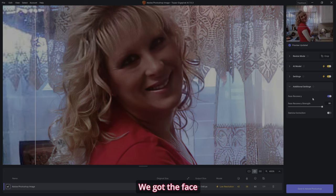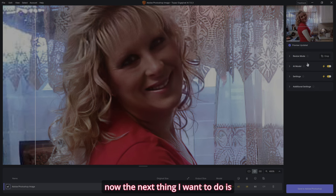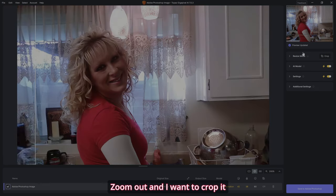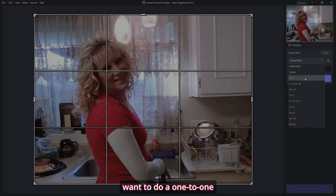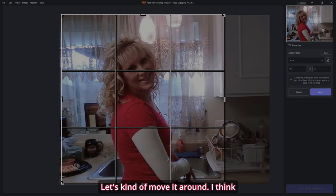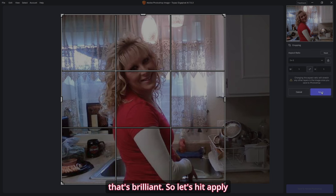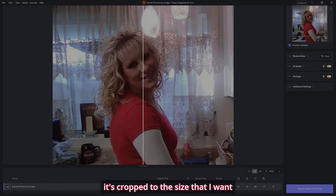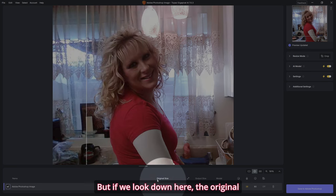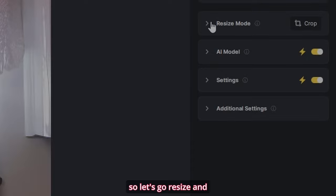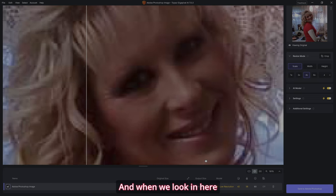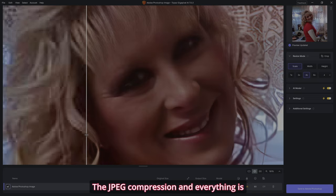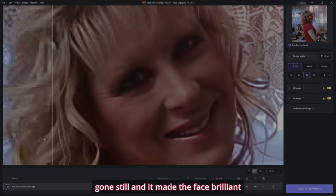In the additional settings, the face recovery strength is at 80. I'm going to leave it as such because it's done some really good stuff with the hair and the face. Now I want to zoom out and crop it. Let's go over here and do a one-to-one. Move it around — I think that's brilliant. Let's hit apply. It'll redo the enhancements and now it's cropped to the size I want. The original size is pretty small, so let's go to Resize and go four times. The JPEG compression and everything is gone still, and it made the face brilliant.